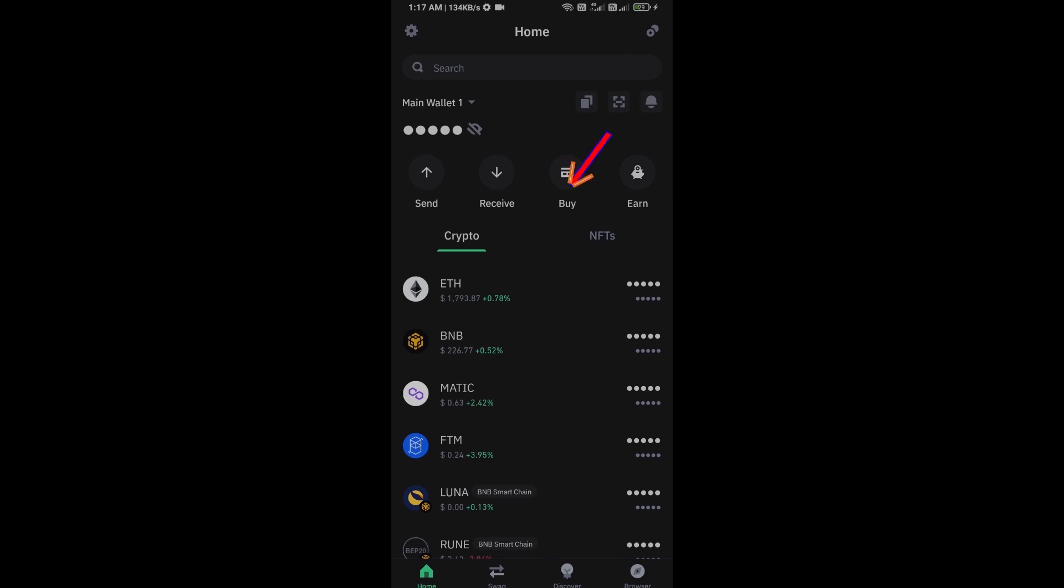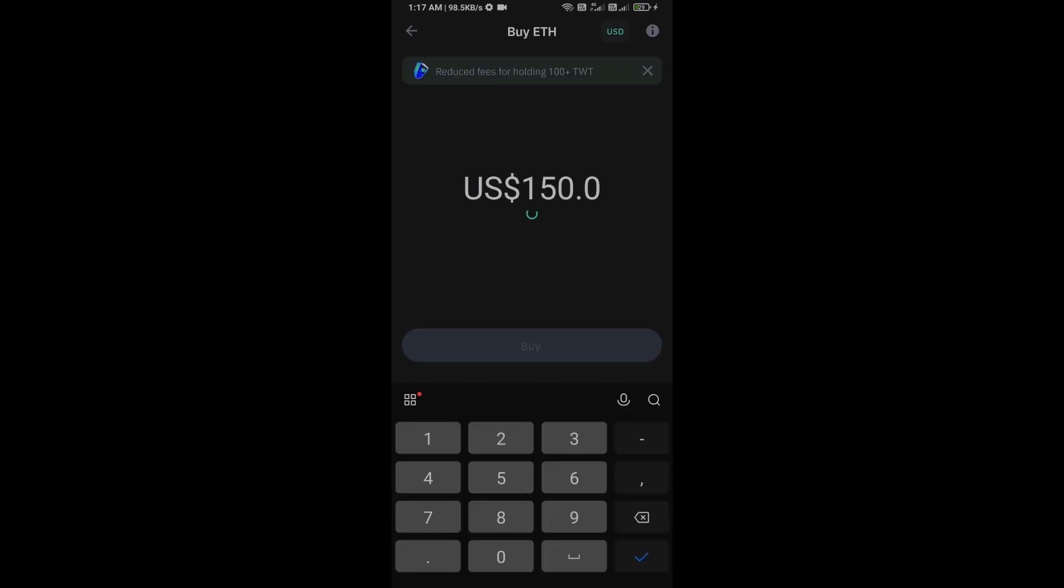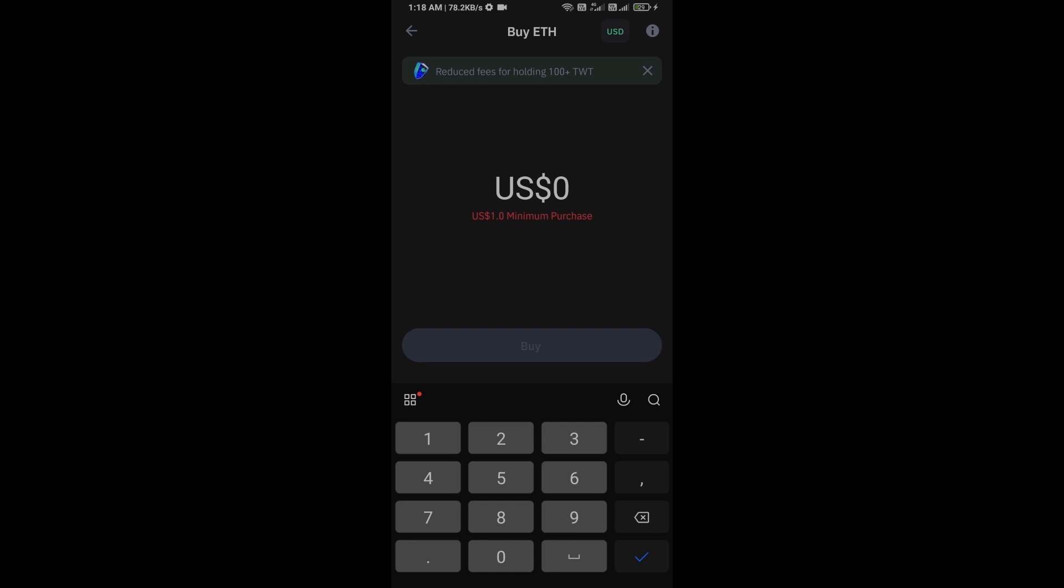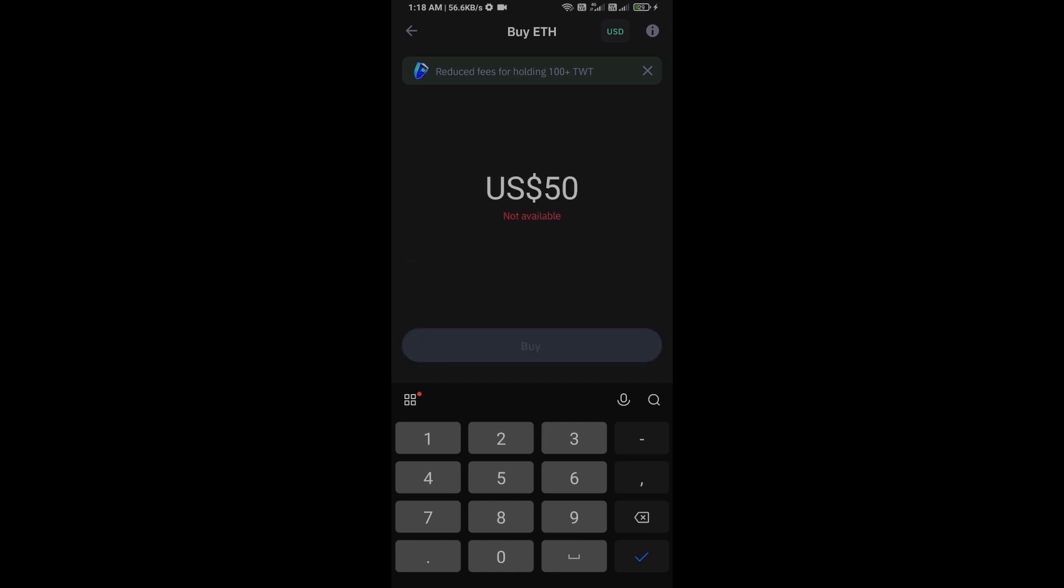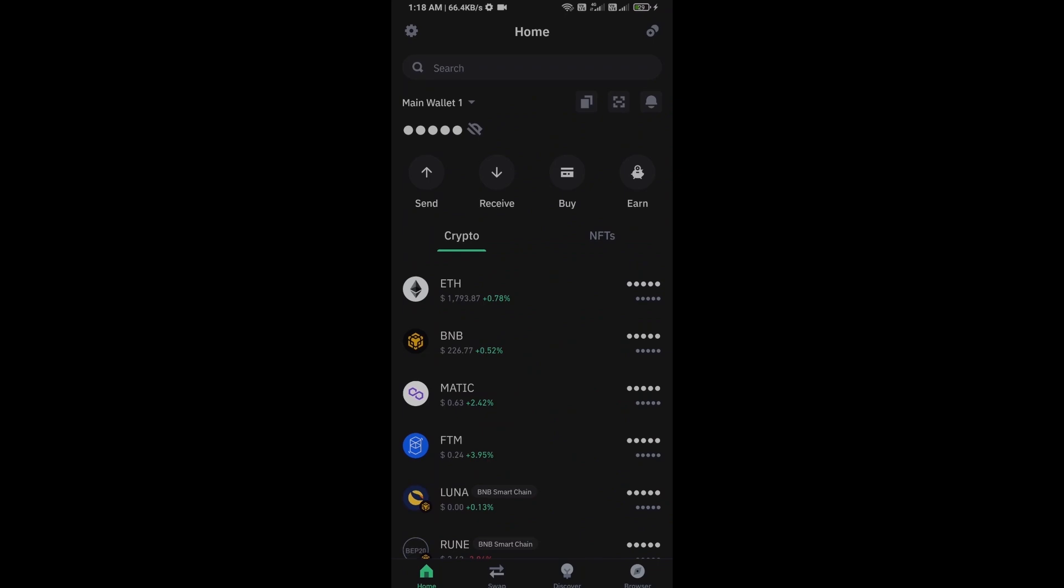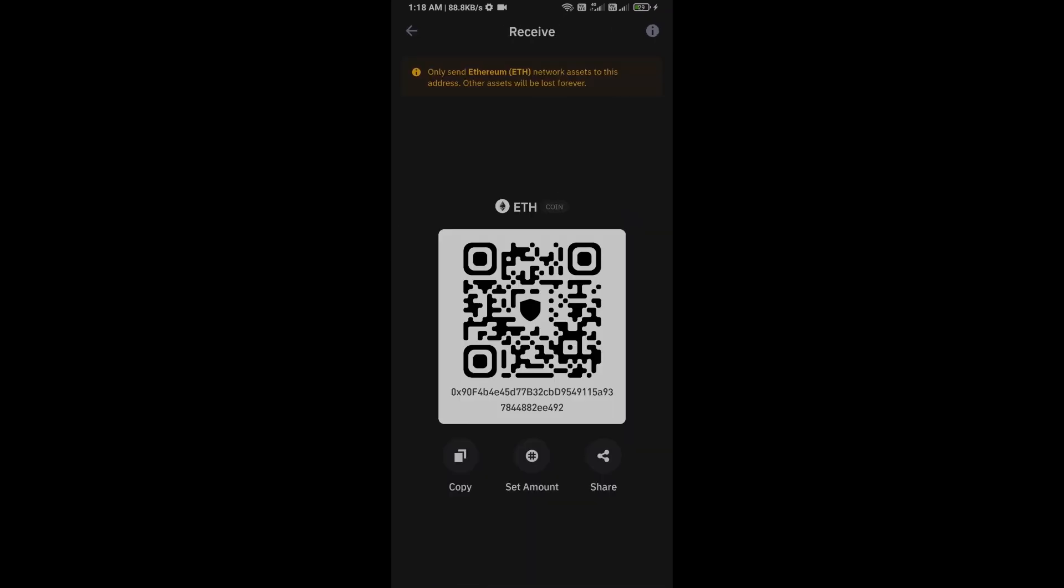Click on Ethereum. Here you can purchase a minimum $50 Ethereum using Mercuryo payment gateway, or you can receive Ethereum using smart contract and QR code.